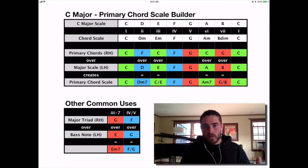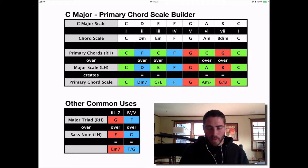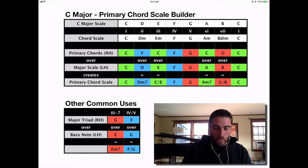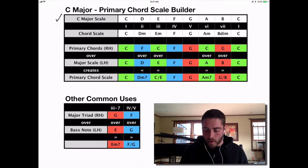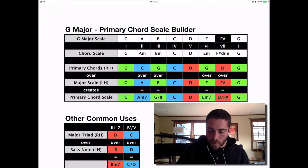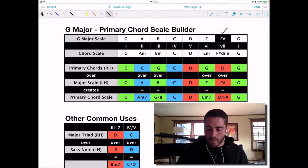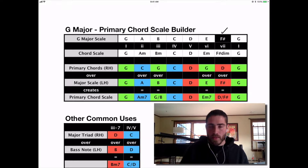The first thing you need to understand is that regardless of what key we're in, the math is always going to be the same. From the standpoint of colors, the only thing that will ever change is the very top line. When we're looking at the C major scale on the top line and we go into the next key — G major — we'll notice a black cell because there's a black key in that scale.